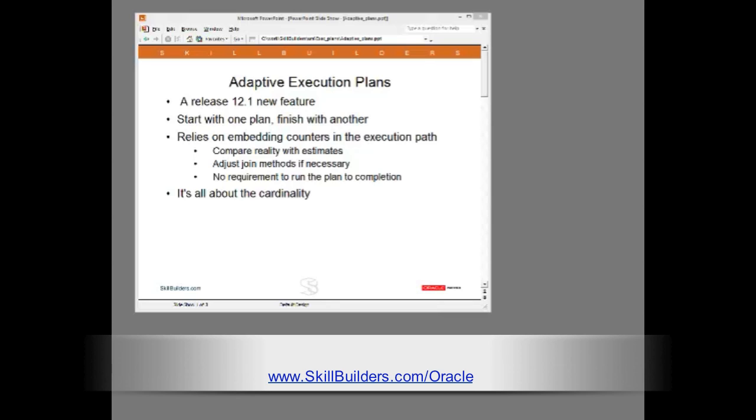The mechanism relies on embedding statistic collectors at critical points in the execution plan that will allow Oracle to compare the actual row counts being processed with the estimates of how many row counts would be returned by each operation.